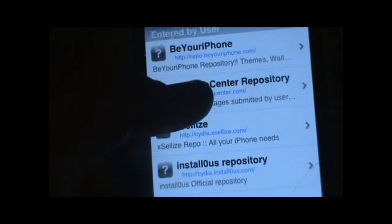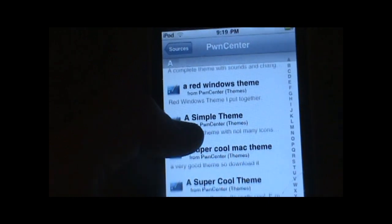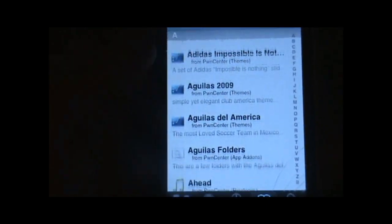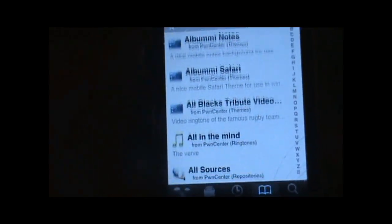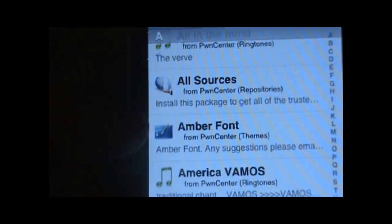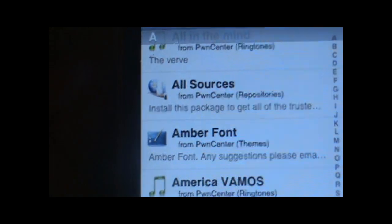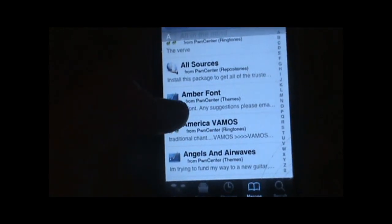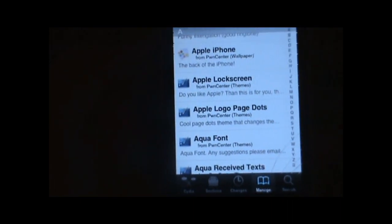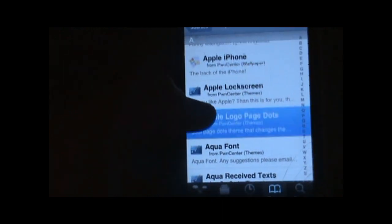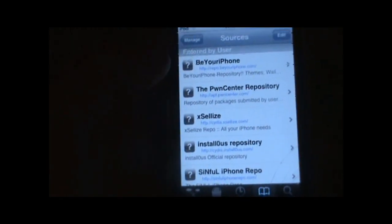Alright, so the next source is the Pwn Center. That's what it looks like. Basically the Pwn Center doesn't really have a lot of cracked stuff — just a lot of cool ringtones for your iPhone and a lot of cool themes. It's also got this really popular thing called All Sources, which gets you pretty much almost all the sources that are out there — not all, but pretty much like 95%. So just a whole bunch of cool themes and stuff. This is a huge repo and it's very cool.